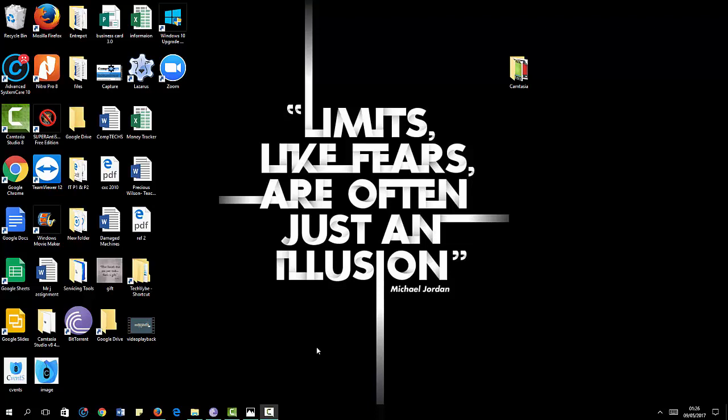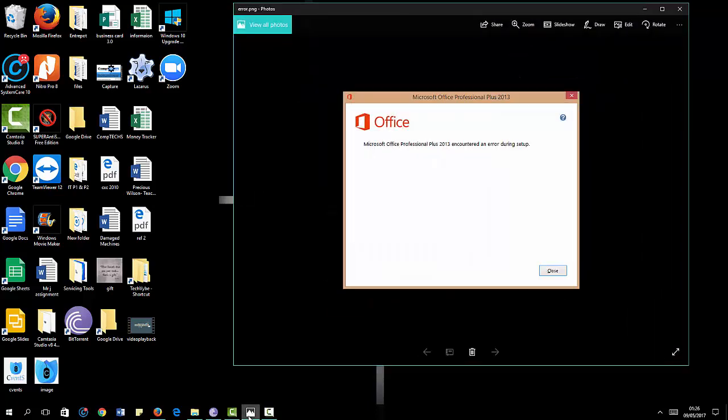What happens is when I tried to install Office, it would get to about halfway and then give this error. It says 'Microsoft Office Professional Plus 2013 encountered an error during setup' and then the installation would stop.